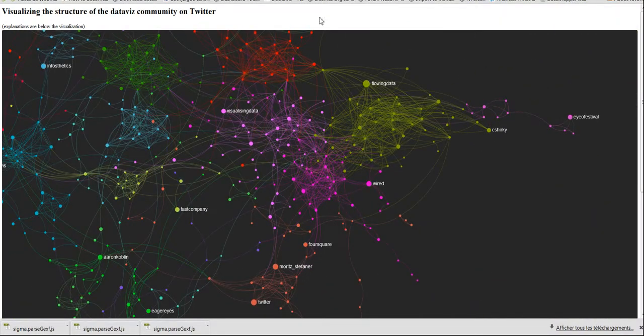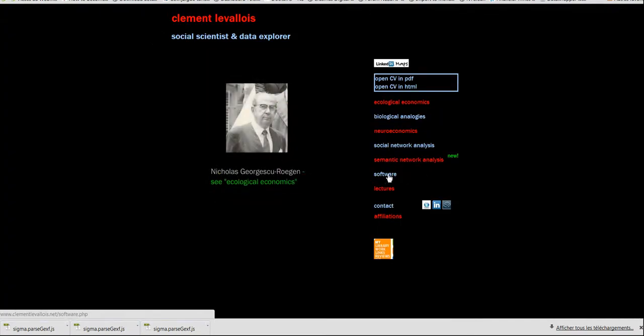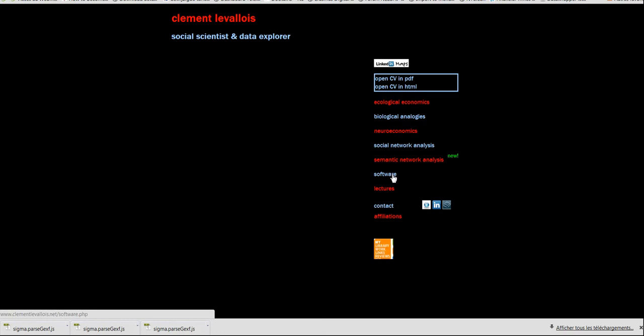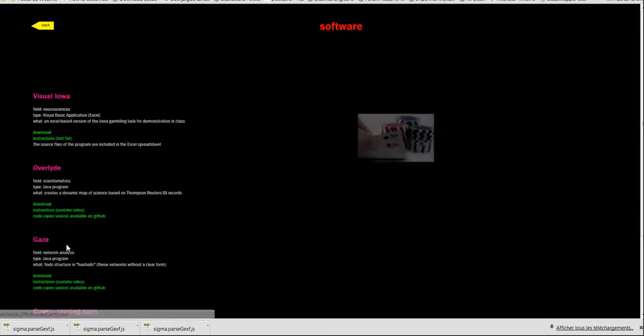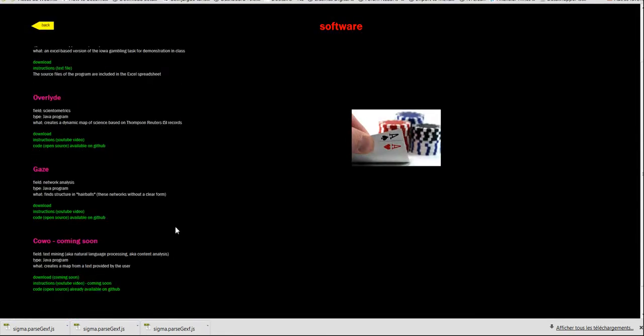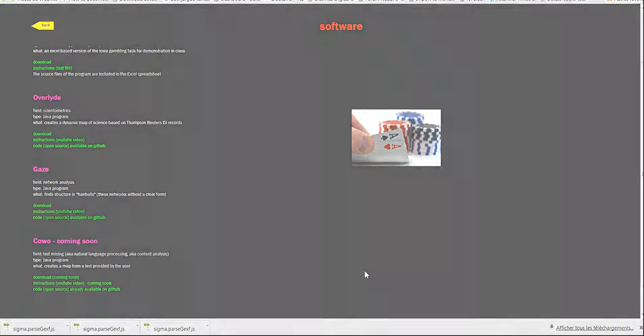Okay, thank you very much. I want to tell you that Gaze, the little program, can be downloaded on my website on the software menu. And the code for this software is open source on GitHub. Thank you very much. Bye.